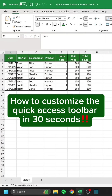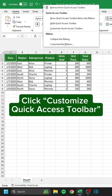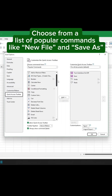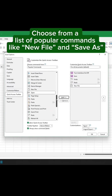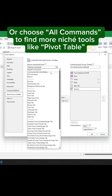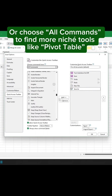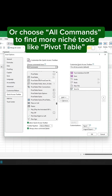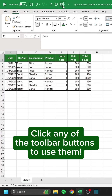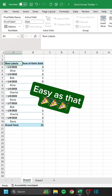How to customize the quick access toolbar in 30 seconds. Right click the toolbar. Click Customize Quick Access Toolbar. Choose from a list of popular commands like New File and Save As. Or choose all commands to find more niche tools like Pivot Table. Click any of the toolbar buttons to use them. Easy as that.